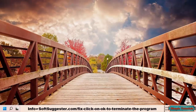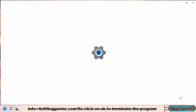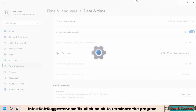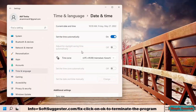Many Windows users reported that adjusting the date and the time zone can fix this annoying error. In the System Tray section, right-click on the time and open the Adjust Date and Time option. Adjust the Time Zone, Date, and Time.